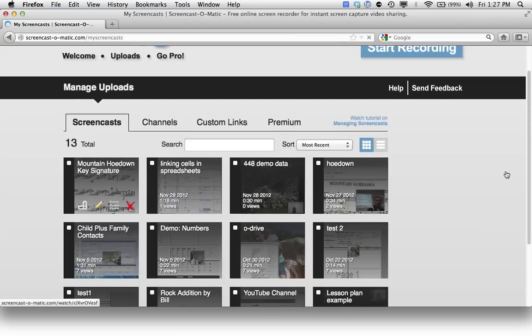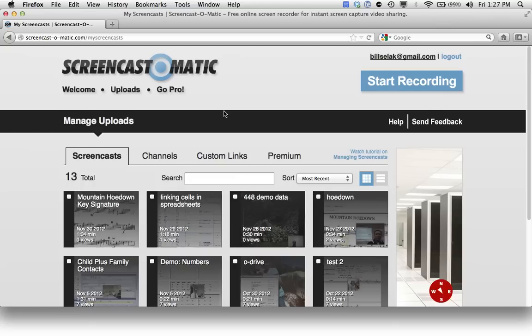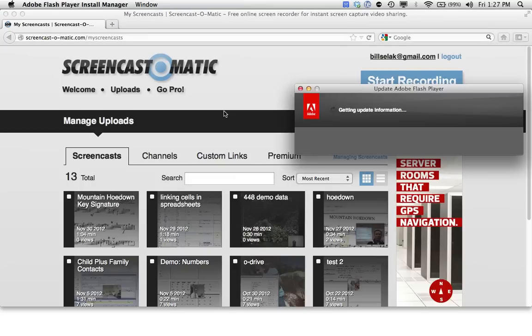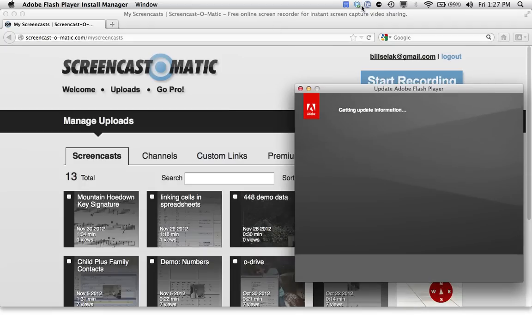So that is how you use Screencast-O-Matic, how you record, how you upload, and then finally how you share the URL with your students. Happy screencasting, guys.